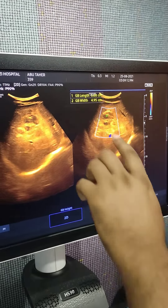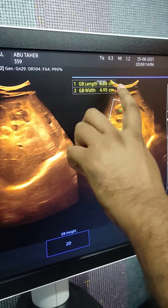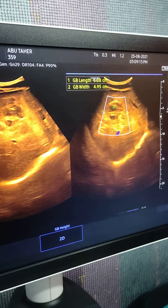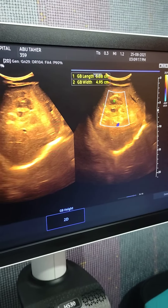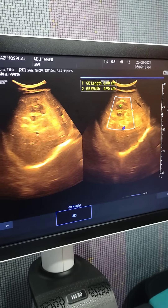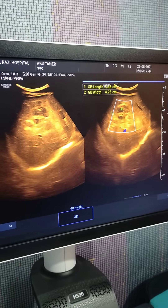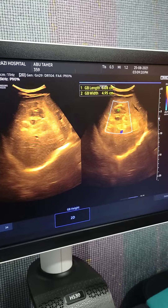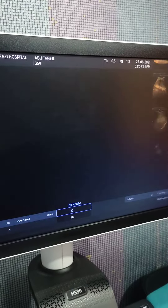Measuring 5.08 x 4.95 cm. This is a hydatid cyst in the right lobe of liver.